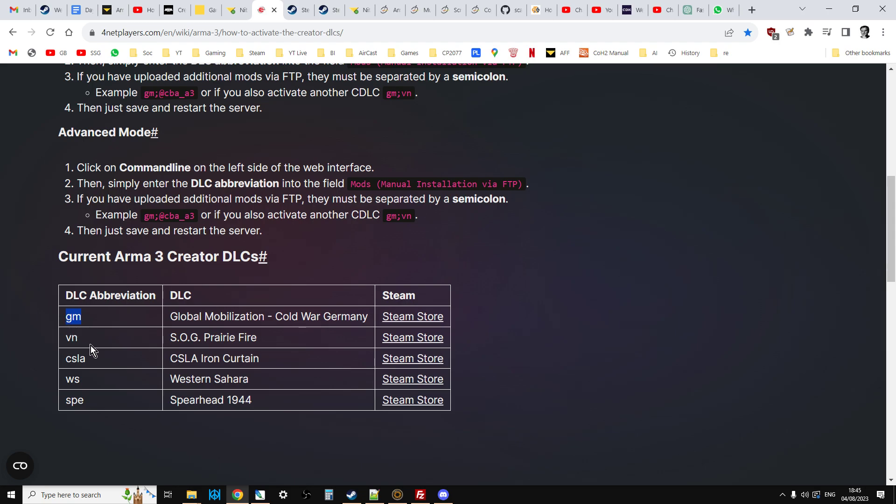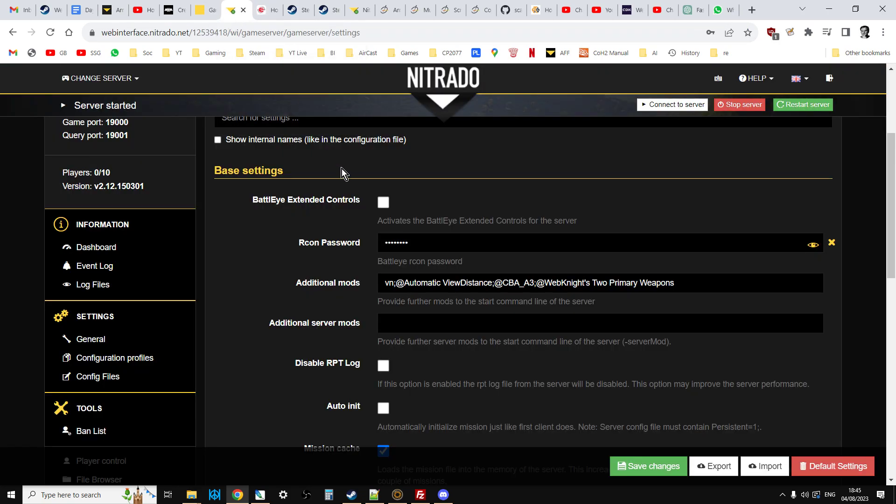GM Global Mobilization, VN Prairie Fire, CSLA for CSLA, WS for Western Sahara and SPE for Spearhead 1944, which is really cool. And you can see with my server at the moment, I've got Prairie Fire loading up.